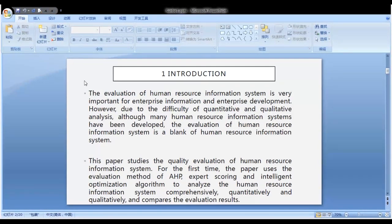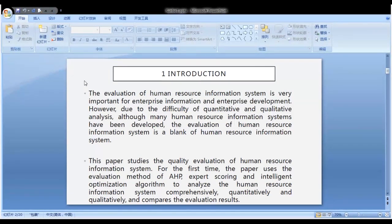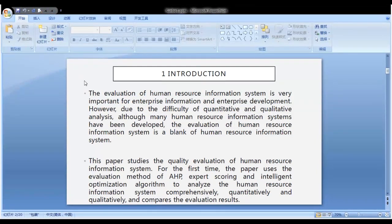For the first time, this paper uses the evaluation method of AHP, expert scoring, and intelligent optimization algorithm to analyze the Human Resource Information System comprehensively, both qualitatively and quantitatively, and compares the evaluation results.